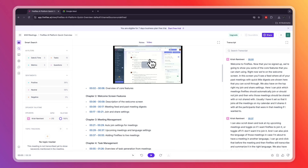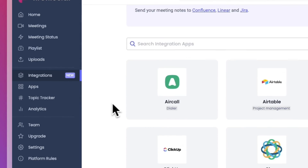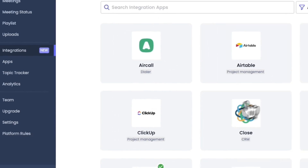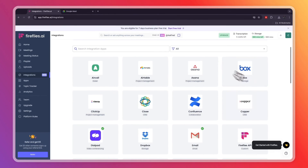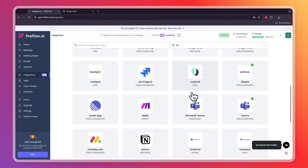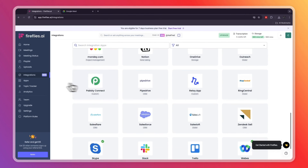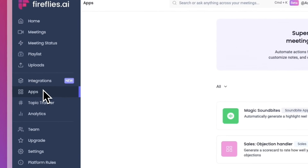In the video section there will also be a screen recording of the meeting so you can watch it back. Fireflies also integrates with a bunch of apps — go to the three lines and click Integrations. You can see Airtable, Asana, Box, Fireflies API, Dropbox, and more, so you can integrate it with whatever apps you use for your business.